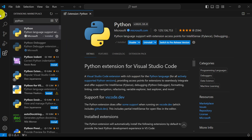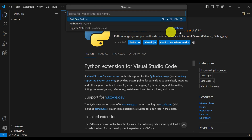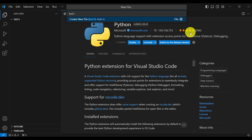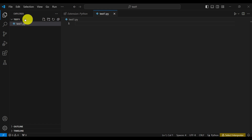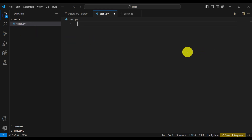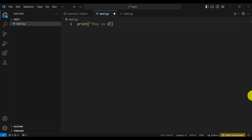Now let's go to the Explorer and create a new file. Click on File and New File, and name it test1.py. Press Enter and you will see test1.py appear in the test1 folder. For illustration purposes, let's write a simple Python file — I will simply print a single message: 'This is my first Python program.'